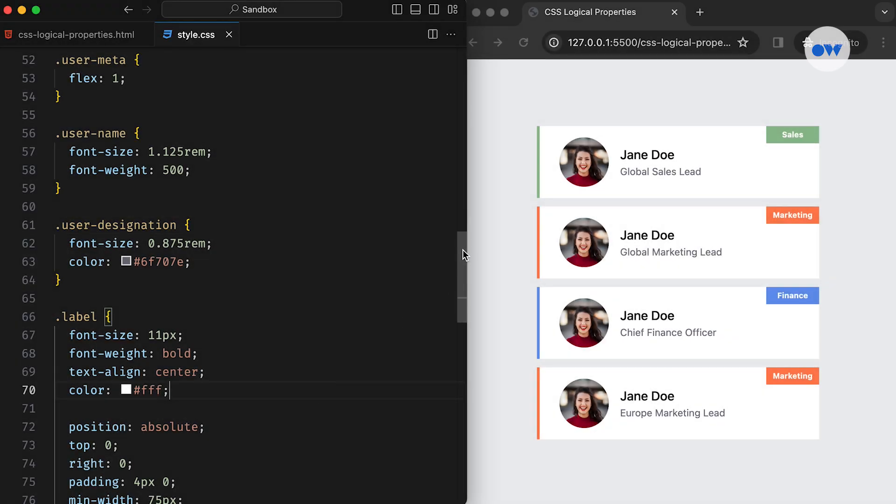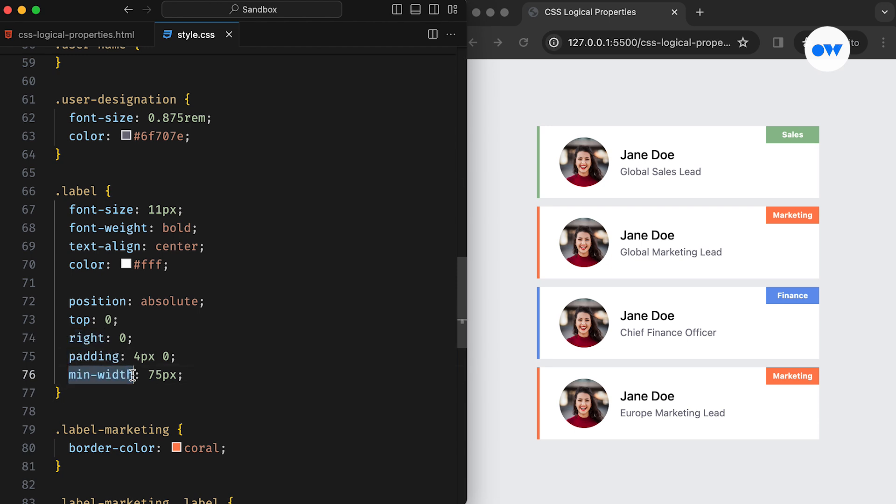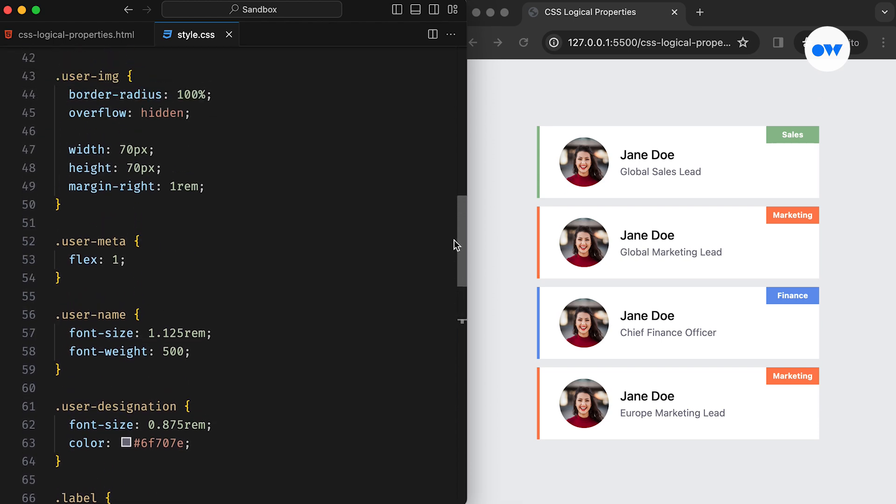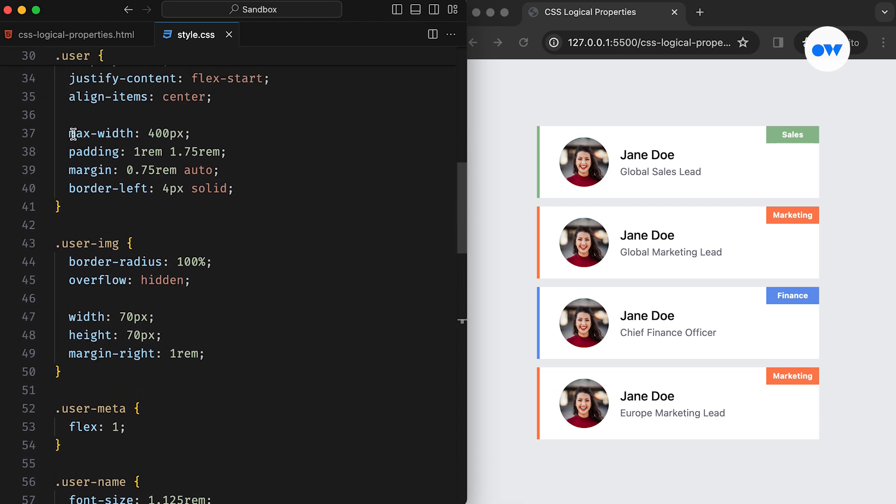In the past, CSS heavily relied on specifying physical dimensions and directions, such as positioning elements to the top, bottom, left, and right. Properties like margin-top, margin-bottom, padding-left, and padding-right are commonly used to set margins and paddings.